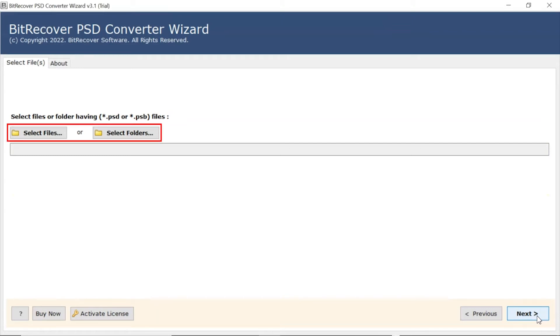Now, the user has two modes to browse files with PST extension from the system. Choose from Select File and Select Folder button.